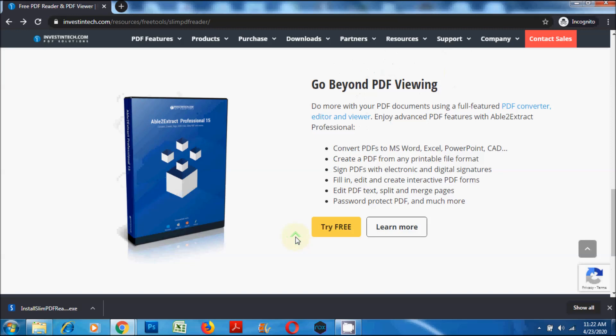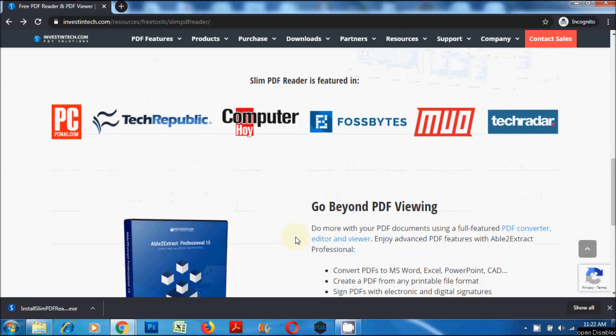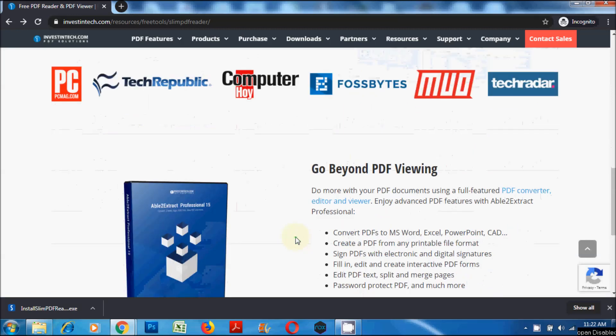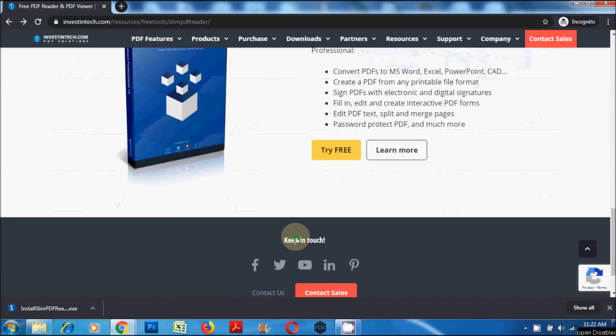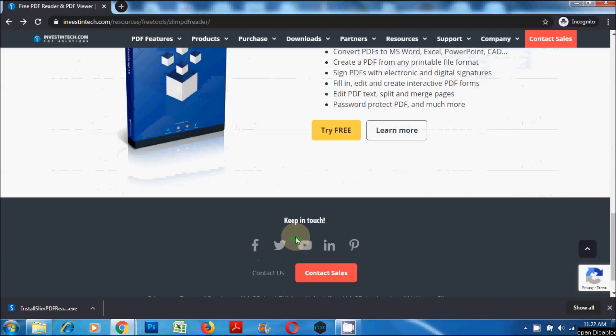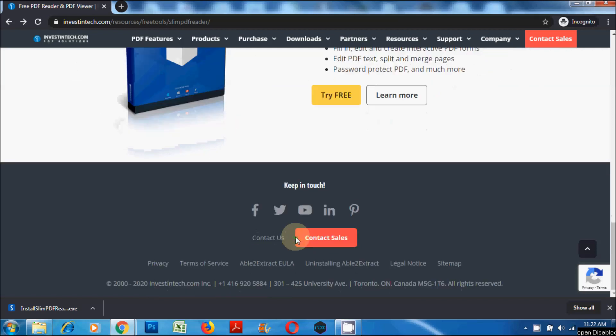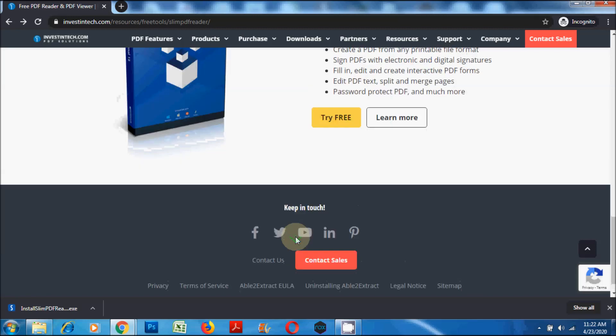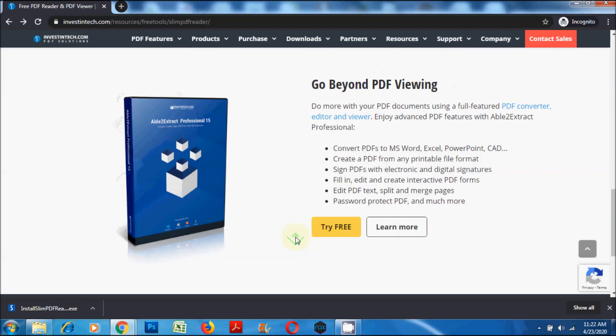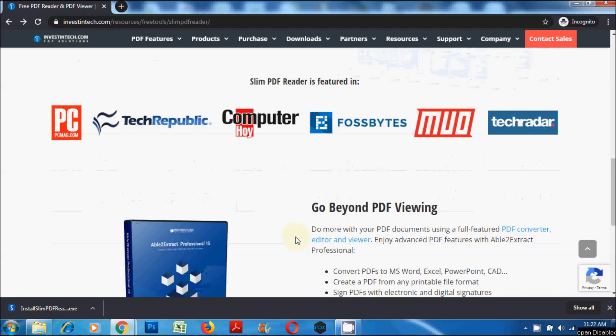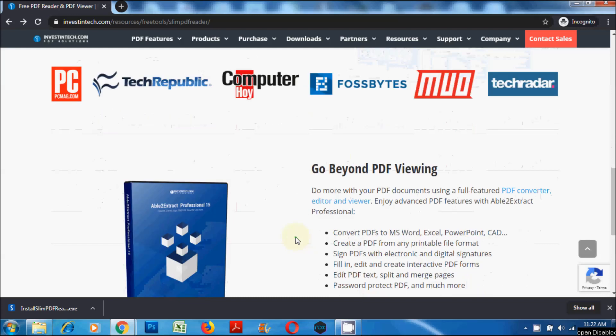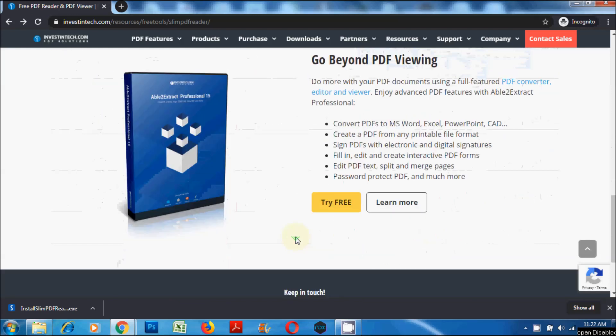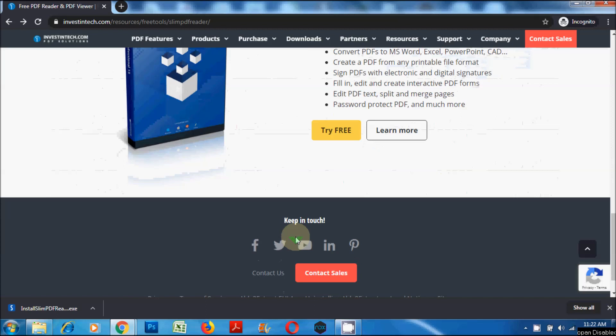Using the software, you can convert PDF to Word, Excel, PowerPoint, CAD, and other popular file formats. This software helps you create a PDF form any printable file format. You can sign and validate digital signatures, create and edit interactive fillable forms, split and merge pages, and create passwords to your PDF documents. The links for Slim PDF Reader and Able2Extract Professional is given in the description below.